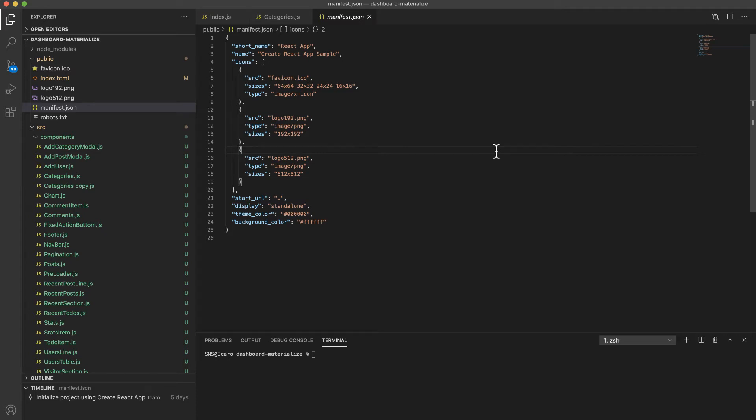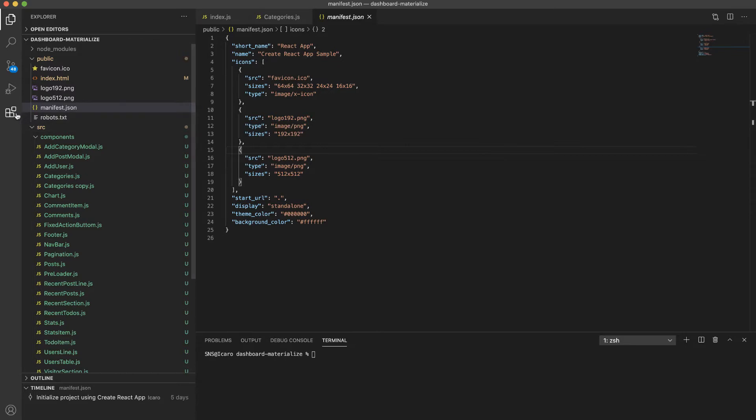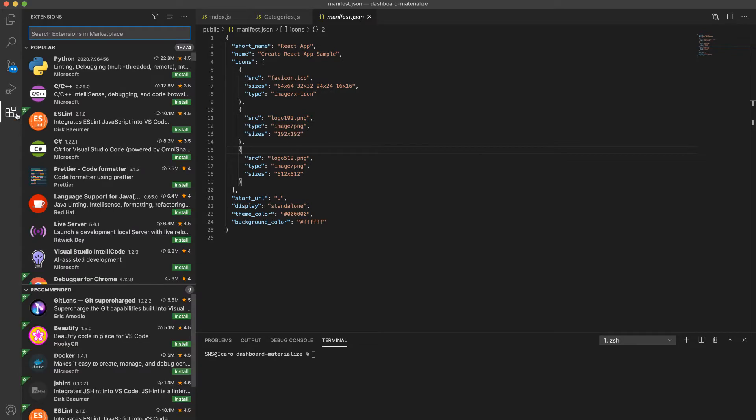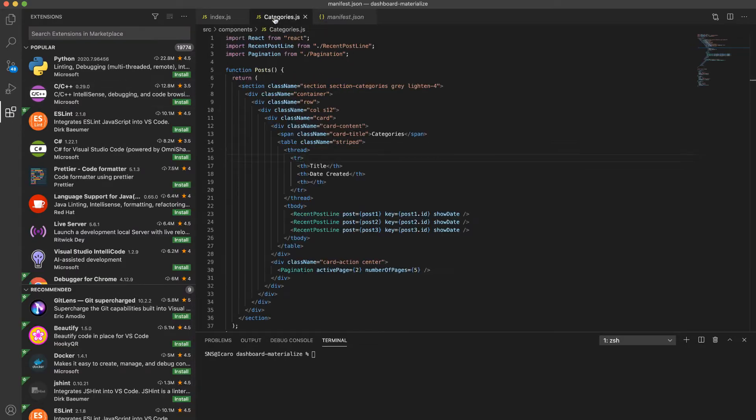Hey guys, so I have Visual Studio Code open here. This is an optional class and I'm just going to show you how I have my system set up. I'm going to go through some extensions I like to use, and I have this code open here so I can show you the difference before and after.